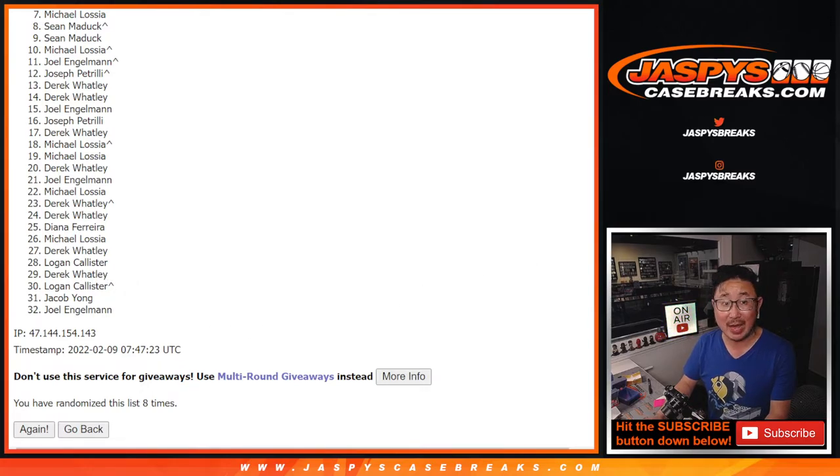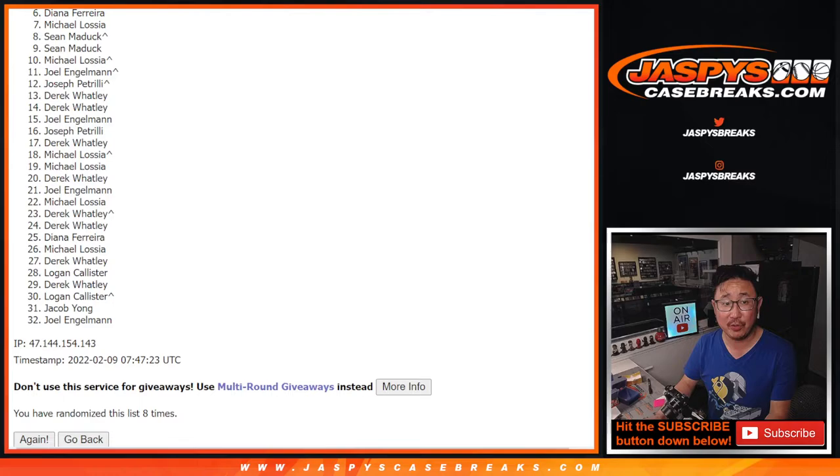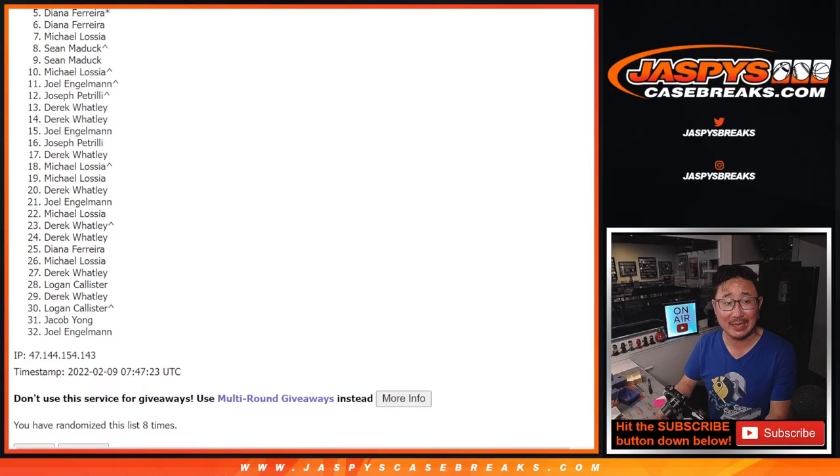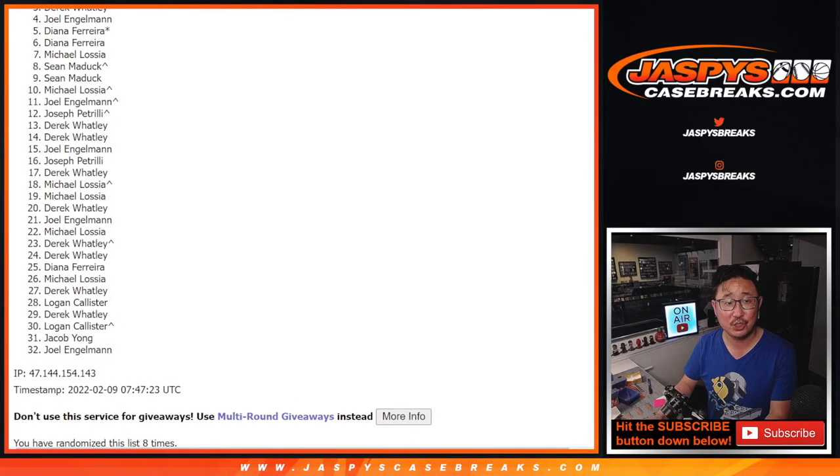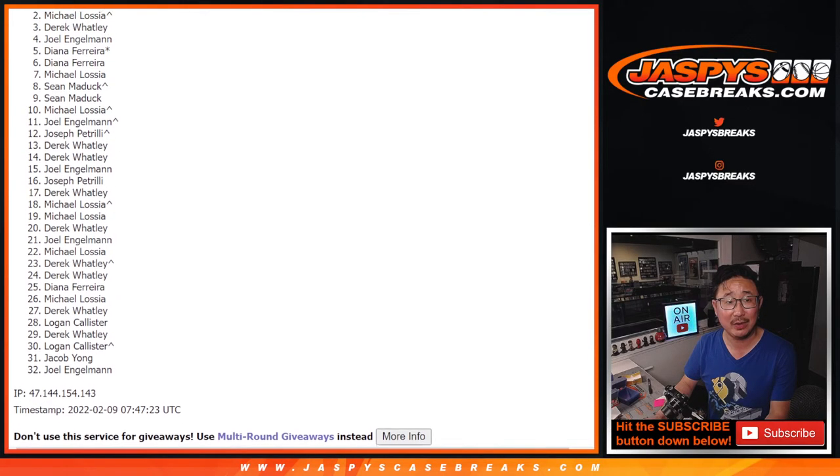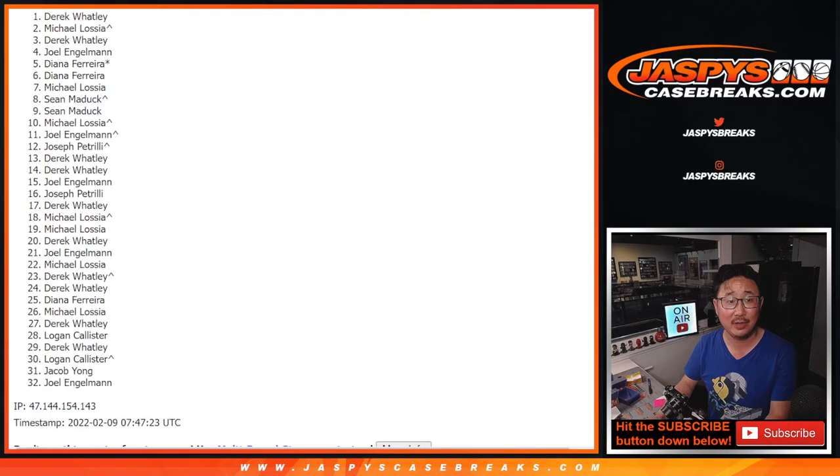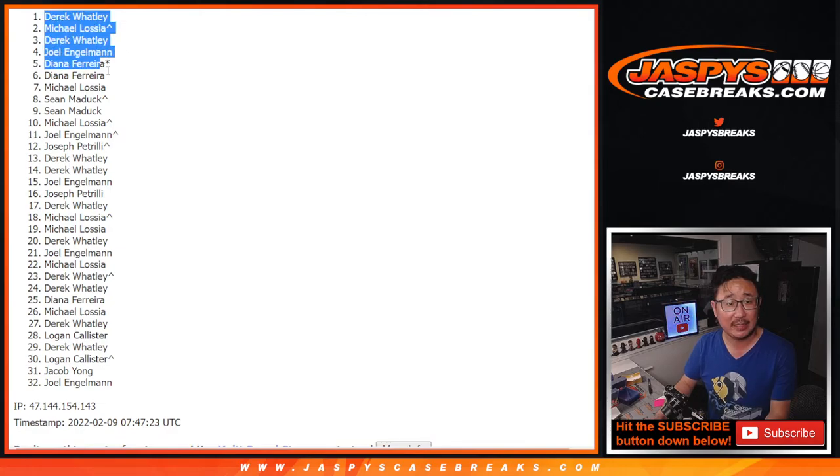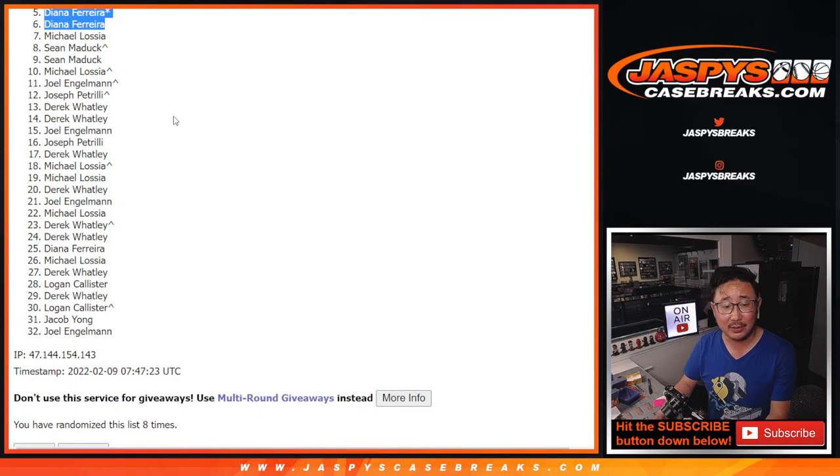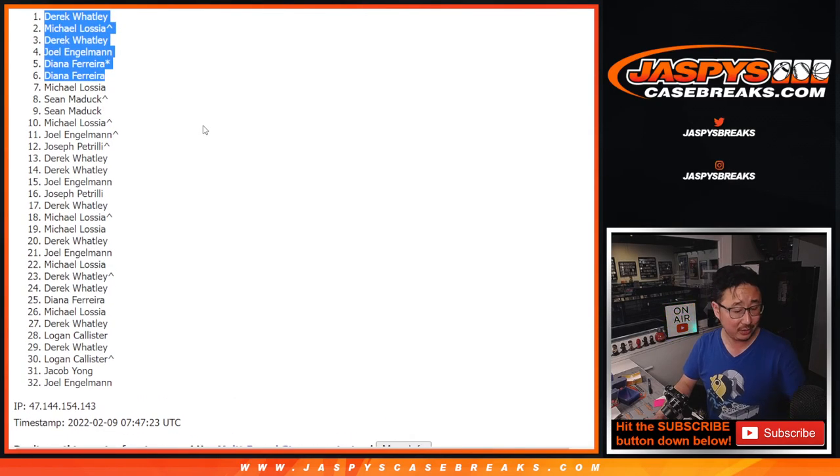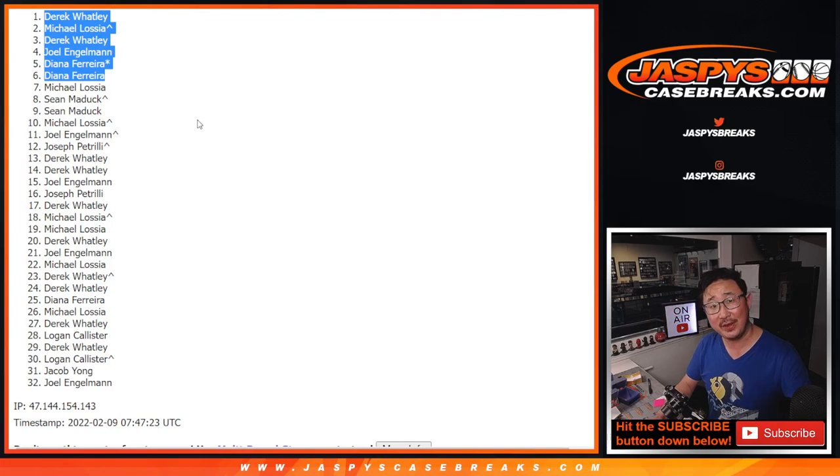Top six though, happy times for you, you're in the next break. Diana, Diana, Joel, Derek, Michael, and Derek. That extra spot helps you out there Michael. Thanks everybody for getting in. Congrats again to the winners. I'll see you in the next video. Jazz Peace Case Breaks dot com.